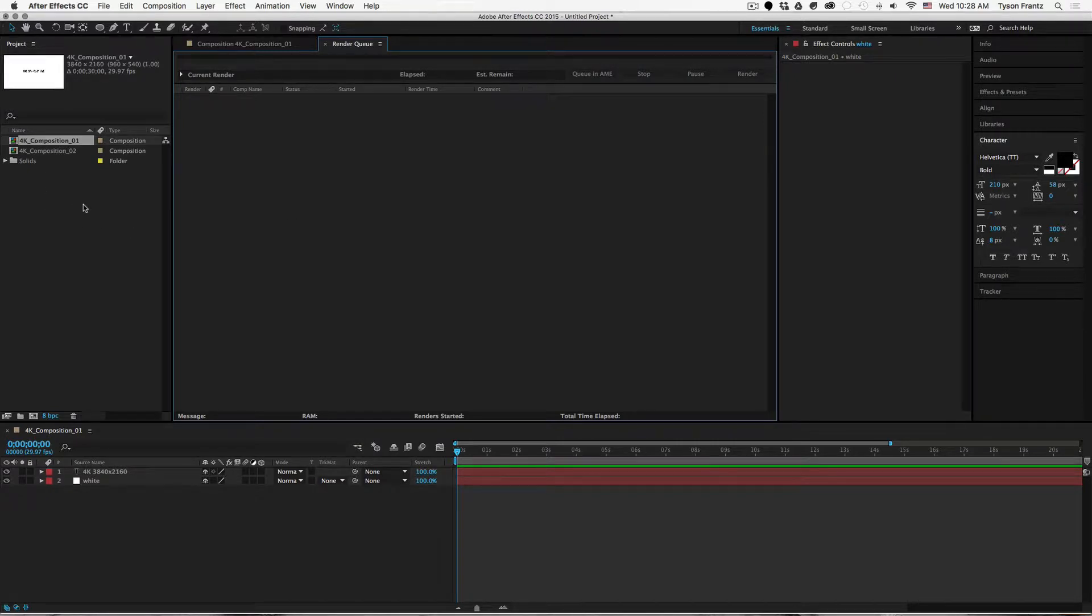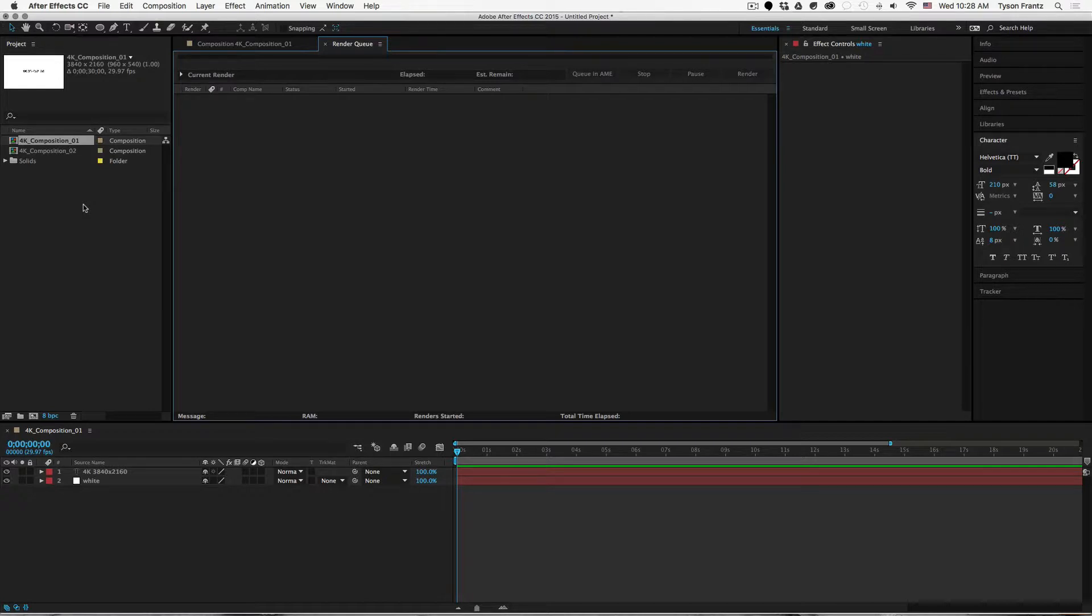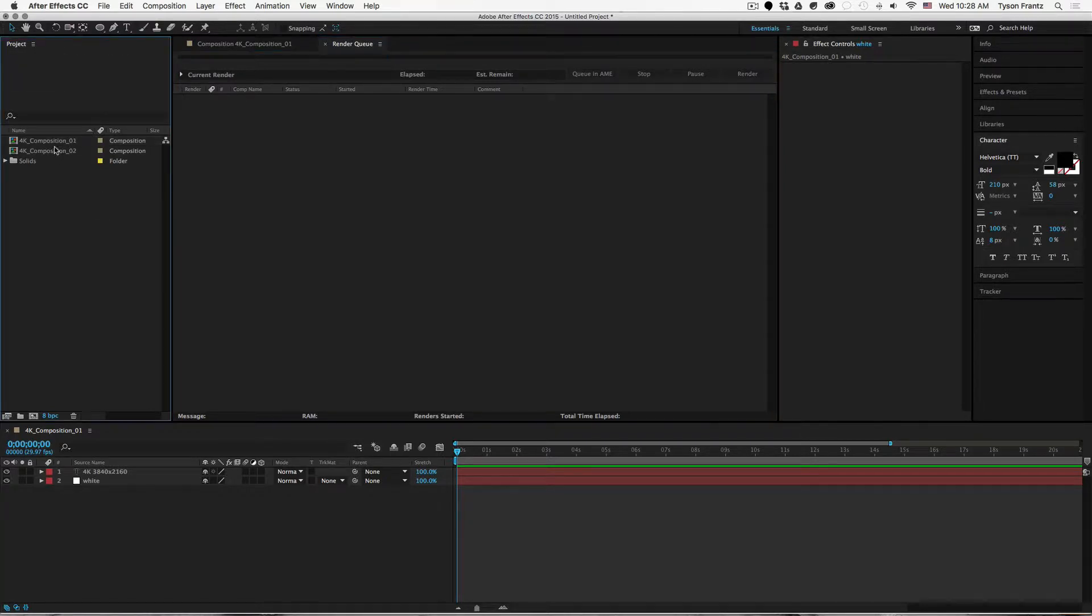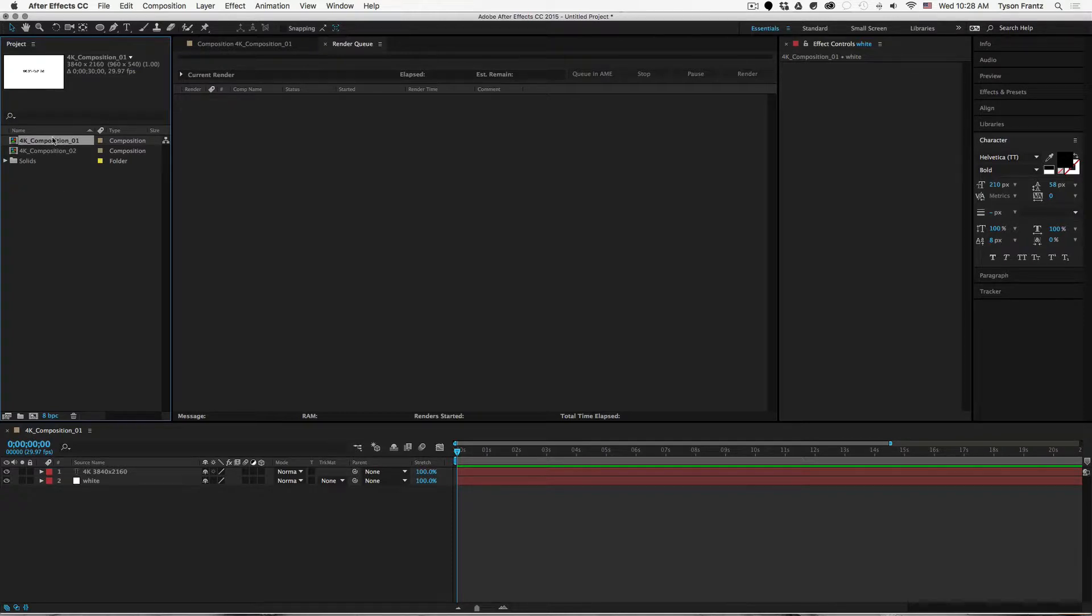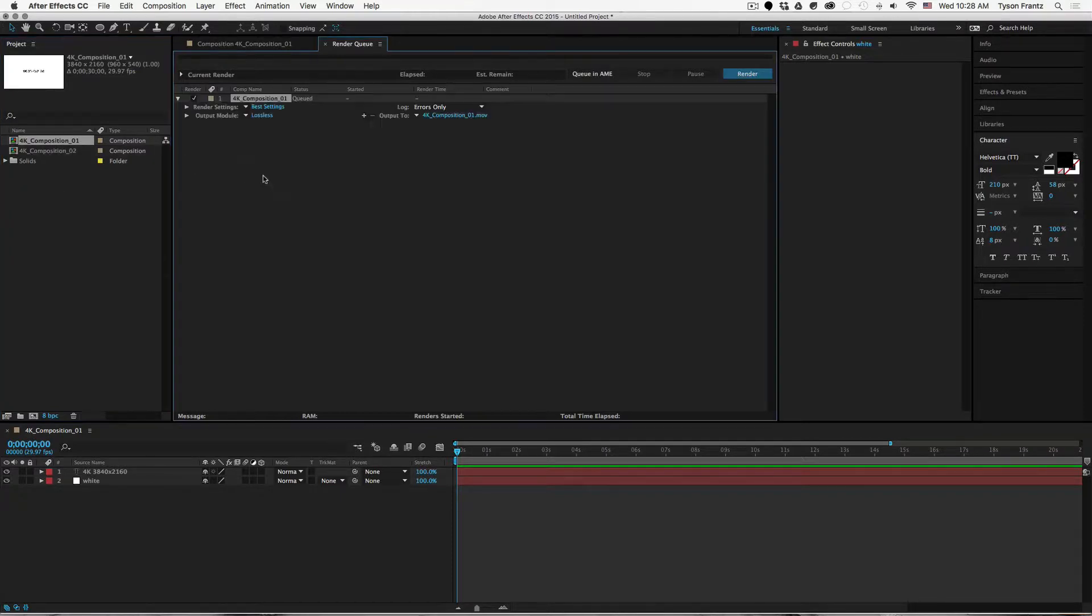So if we have this 4K composition but we want to render it in a standard HD 1920 by 1080 resolution, industry standard 1080p resolution, what we can do is take our 4K composition and drop it into our render queue.